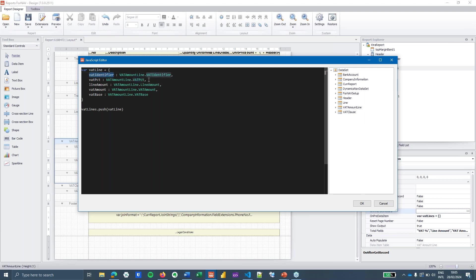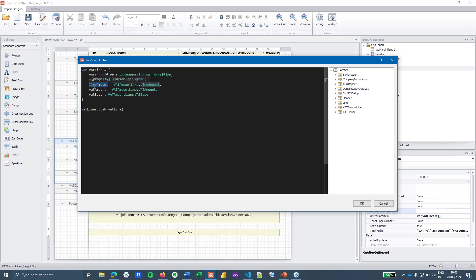In that object I am going to add the VAT amount line VAT identifier, the VAT percentage line amount, VAT amount, and VAT base in my object. And these names are names that you can define yourself. I usually use the field name but with camel casing, so a lowercase first letter which makes reading everything a bit easier.